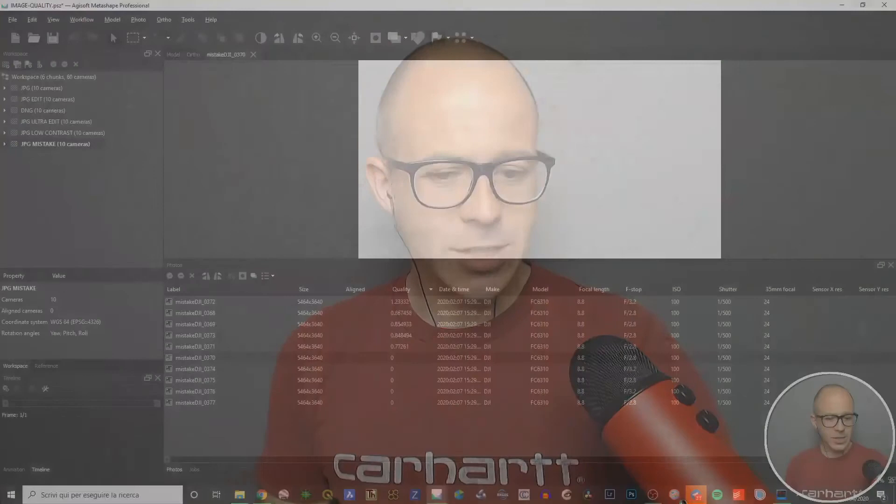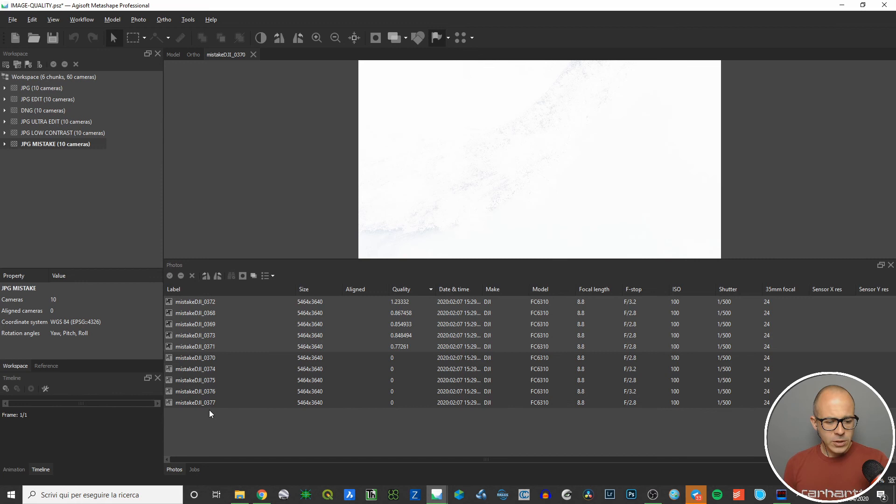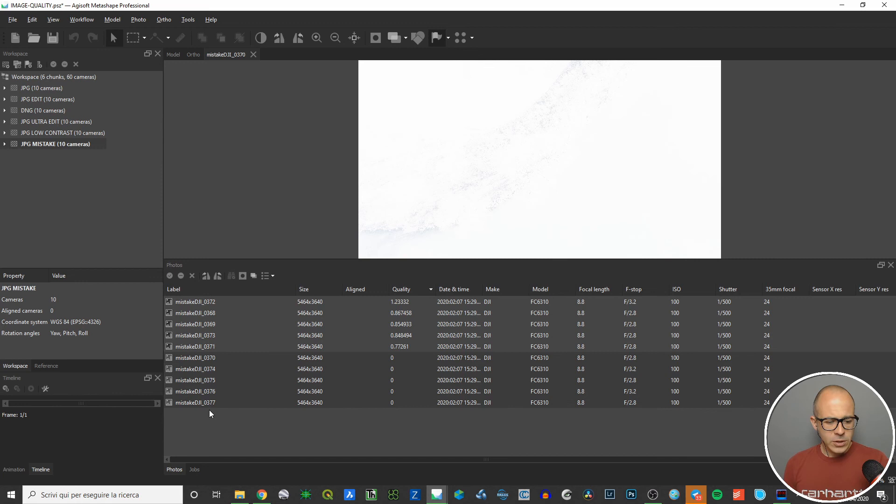Let me go back to Metashape to show you that when you have bad quality pictures, you simply select them all, right-click, and choose 'Remove Cameras'. The cameras are removed from the workspace and you can proceed with processing using only the good pictures that the software has judged with its algorithm. I hope this video has been useful — for more information visit www.metricaltalks.com. Thank you for watching, see you in the next video!